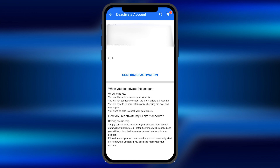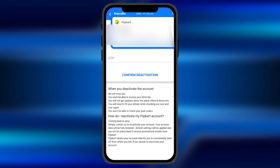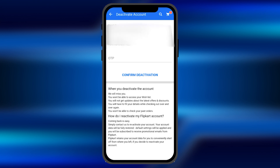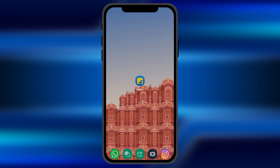Once you click on deactivate, a confirmation OTP will be sent to your registered mobile number. Enter that OTP in the field provided, and once you enter it, your Flipkart account will be deactivated.